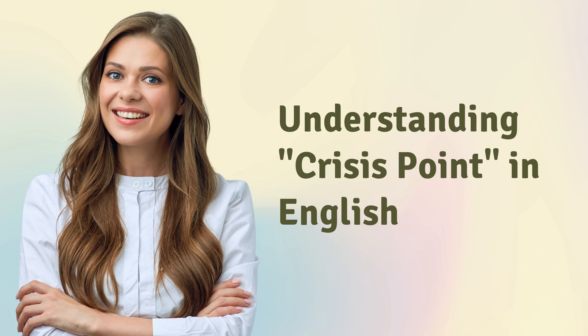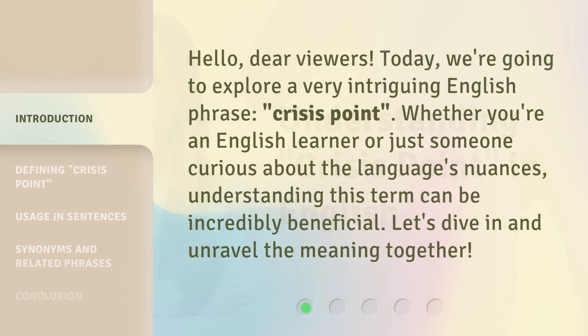Hello, dear viewers. Today, we're going to explore a very intriguing English phrase: Crisis Point. Whether you're an English learner or just someone curious about the language's nuances, understanding this term can be incredibly beneficial. Let's dive in and unravel the meaning together.